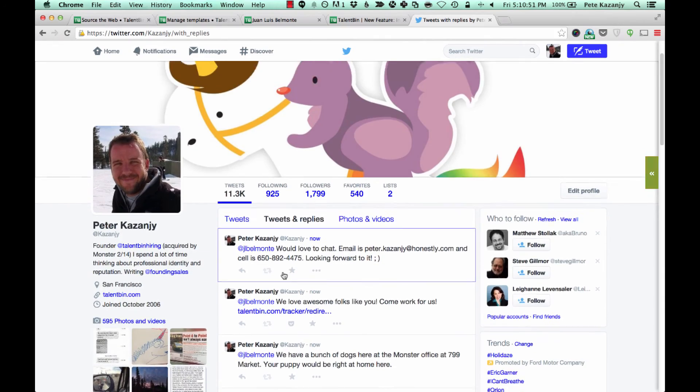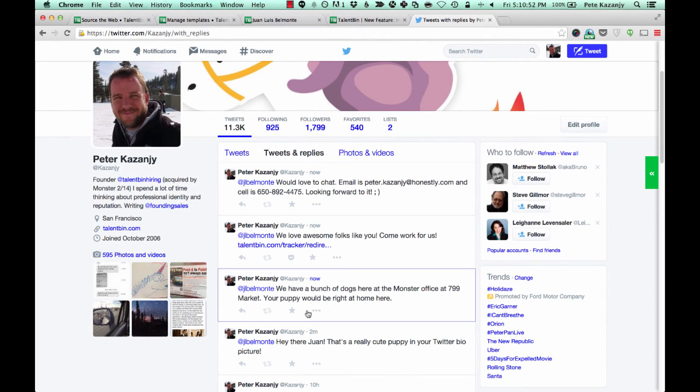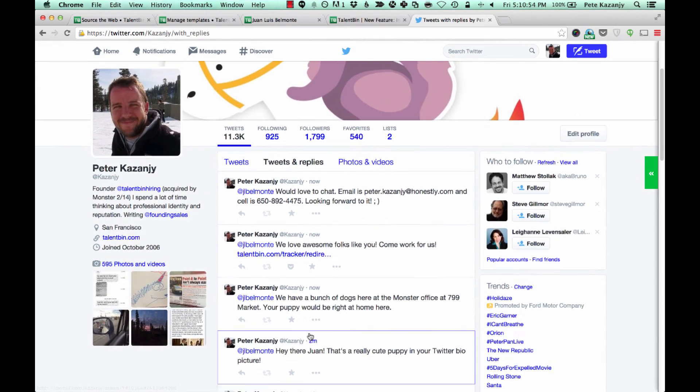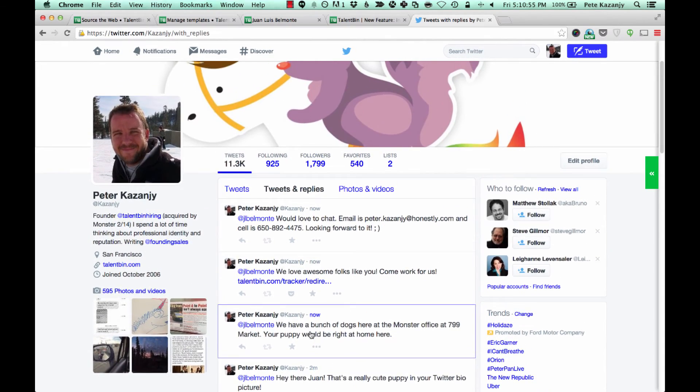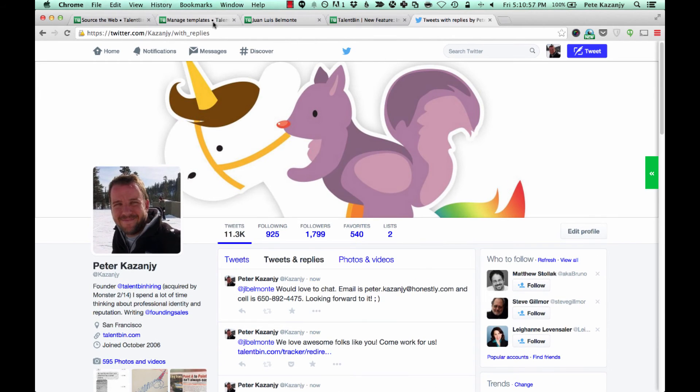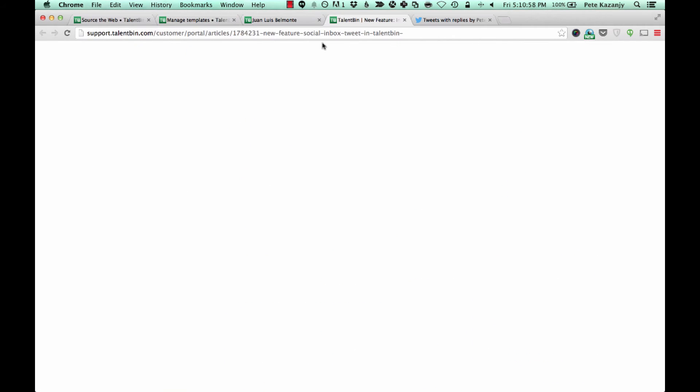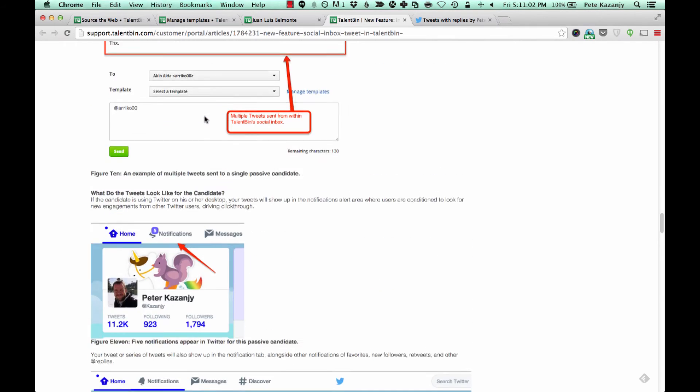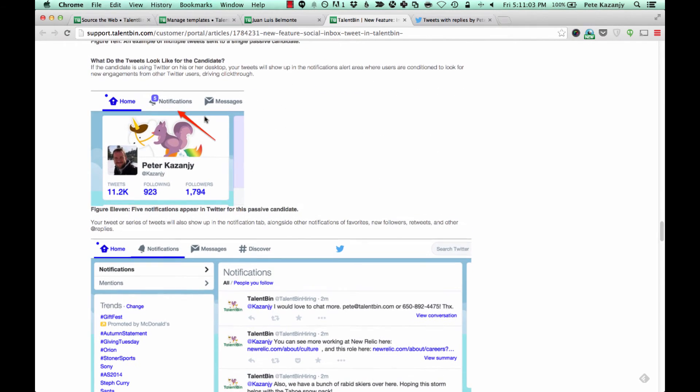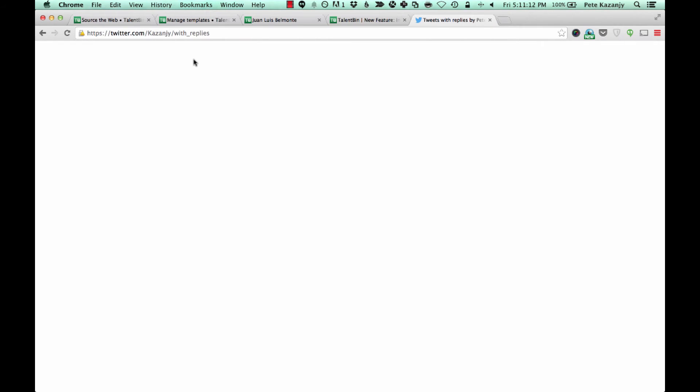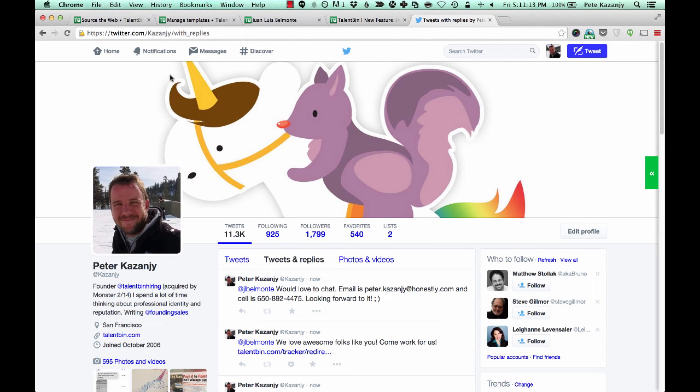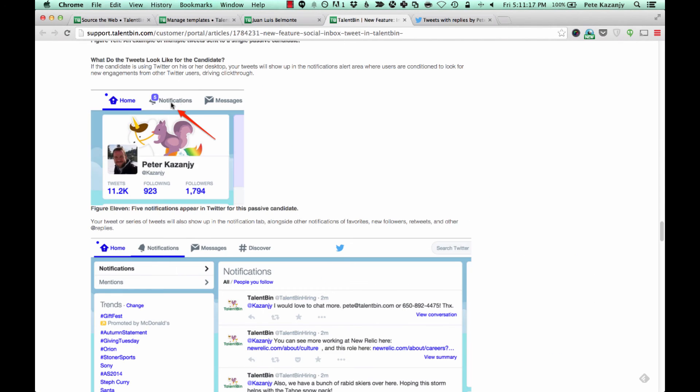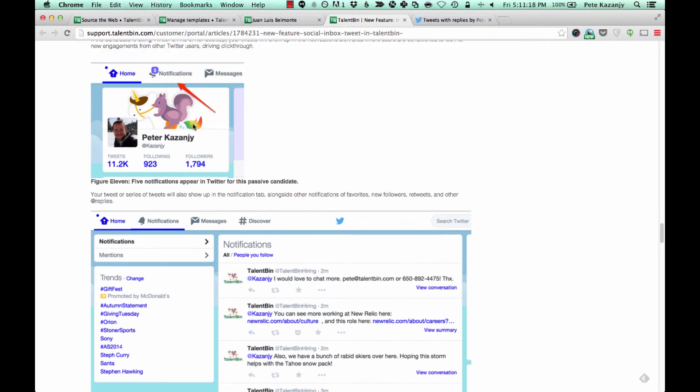So as you can see, all of these tweets have gone out. Hey there Juan, that's a really cute puppy, et cetera. And so what does this look like on Juan's side? Well, this is a support article here that I already have some screenshots of, but Juan will see these notifications showing up because I am at-replying him. He'll see that showing up here in his Twitter UI. When he were to log in, it would look like this.